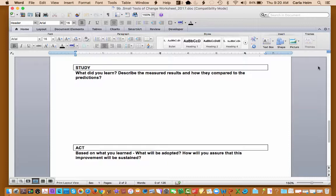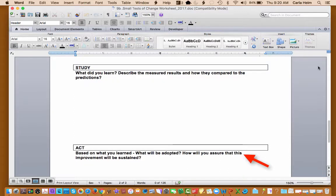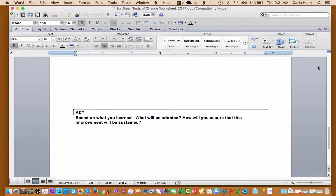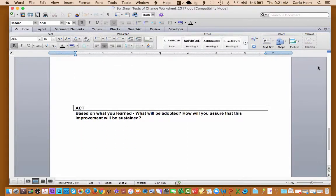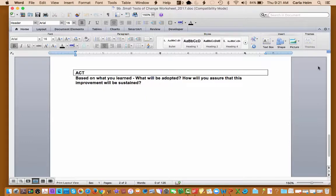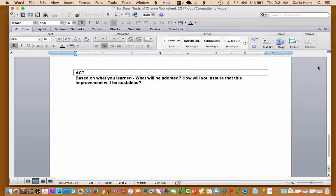What makes sense to you for the work that you're trying to improve? And then we move into act, which is based on what you learned. What will you adopt, adapt, or abandon? How will you assure that this improvement will be sustained also goes in actions.